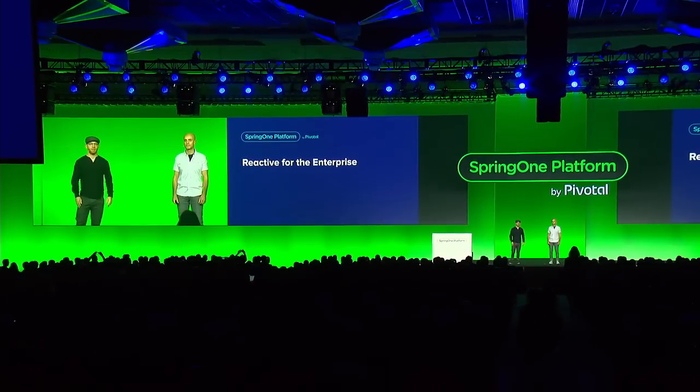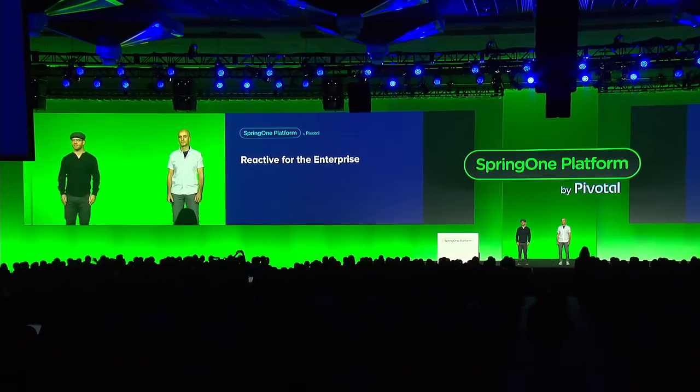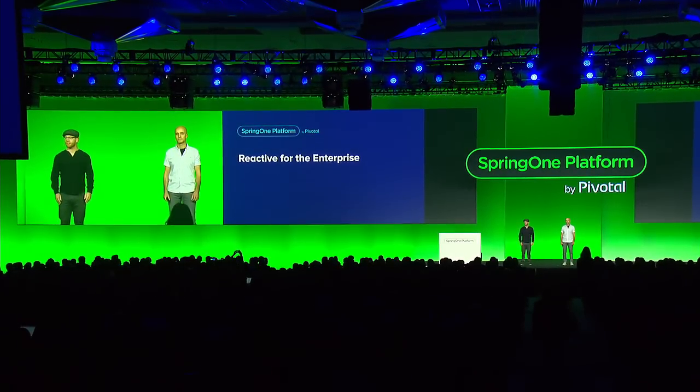I'm Rossen, and I'm Oli. I'm here to talk about reactive features in Spring MVC, and I'll be covering the data side of things and actually have an exciting announcement to make.